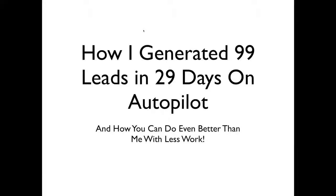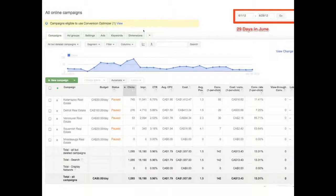Welcome, everybody. It's Chris Johnstone here. Welcome to how I generated 99 leads in 29 days on autopilot and how you can do even better than me with less work. And before we get into the actual content today, I wanted to provide you with the proof behind the headline, because I know it is a little bit of an outrageous statement: 99 leads in 29 days.